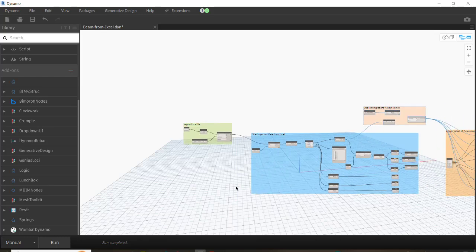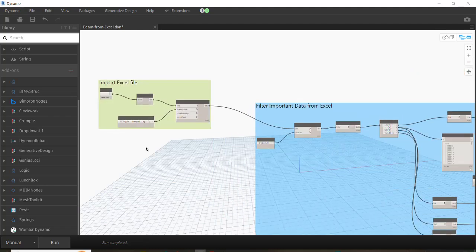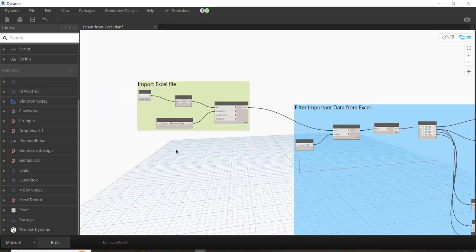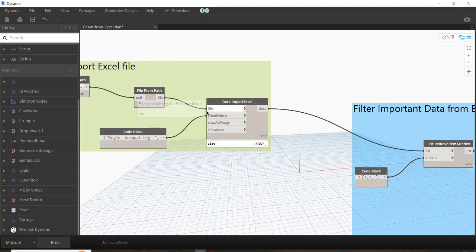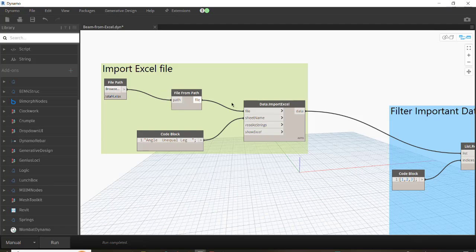Here is the whole Dynamo script that I developed. I'm going to explain step by step the important phases of this script. First, we need to import the data from Excel into the Dynamo environment. To do that, we need the Data.ImportExcel node, and as you already know we need the file path and to assign the sheet name.